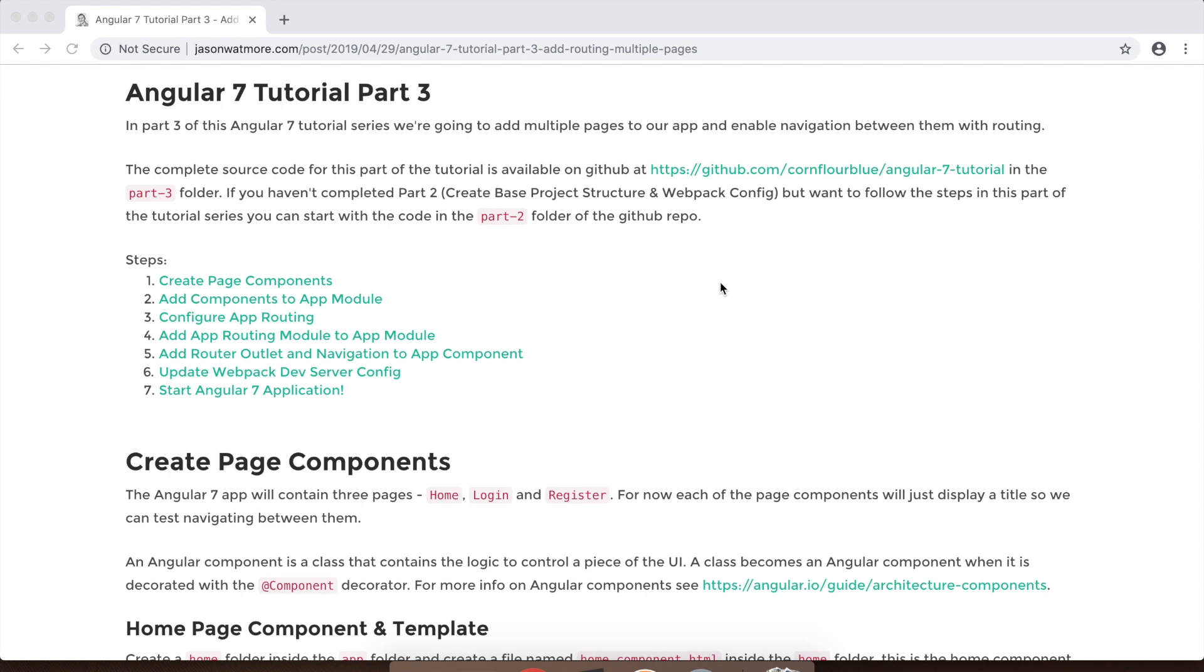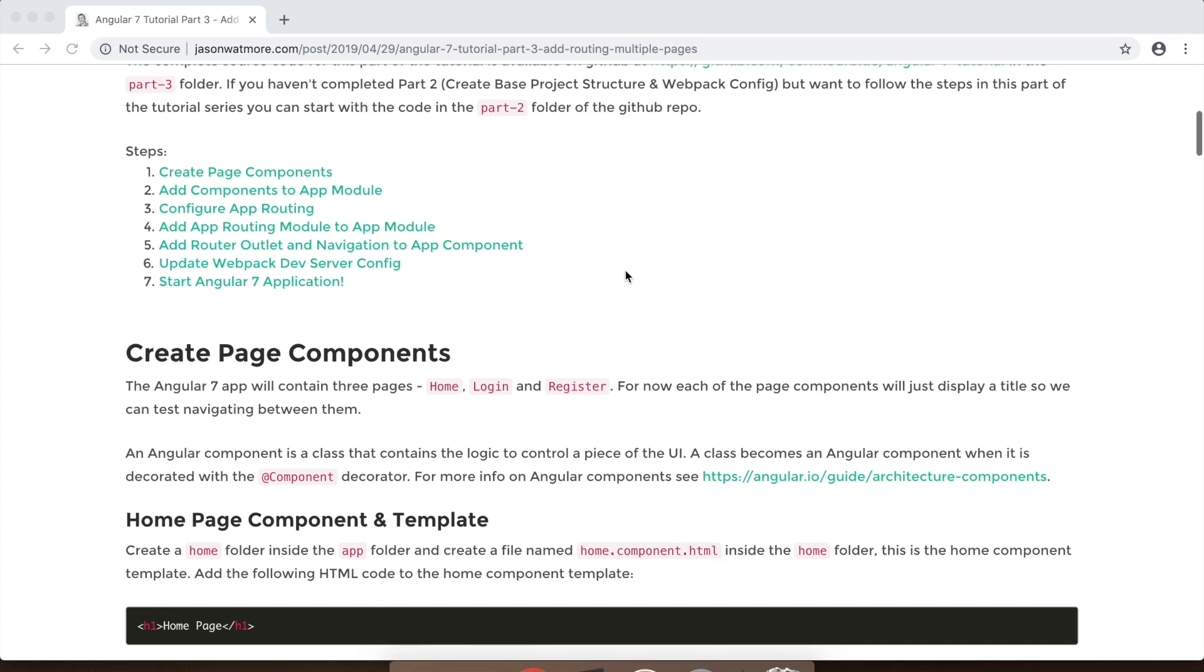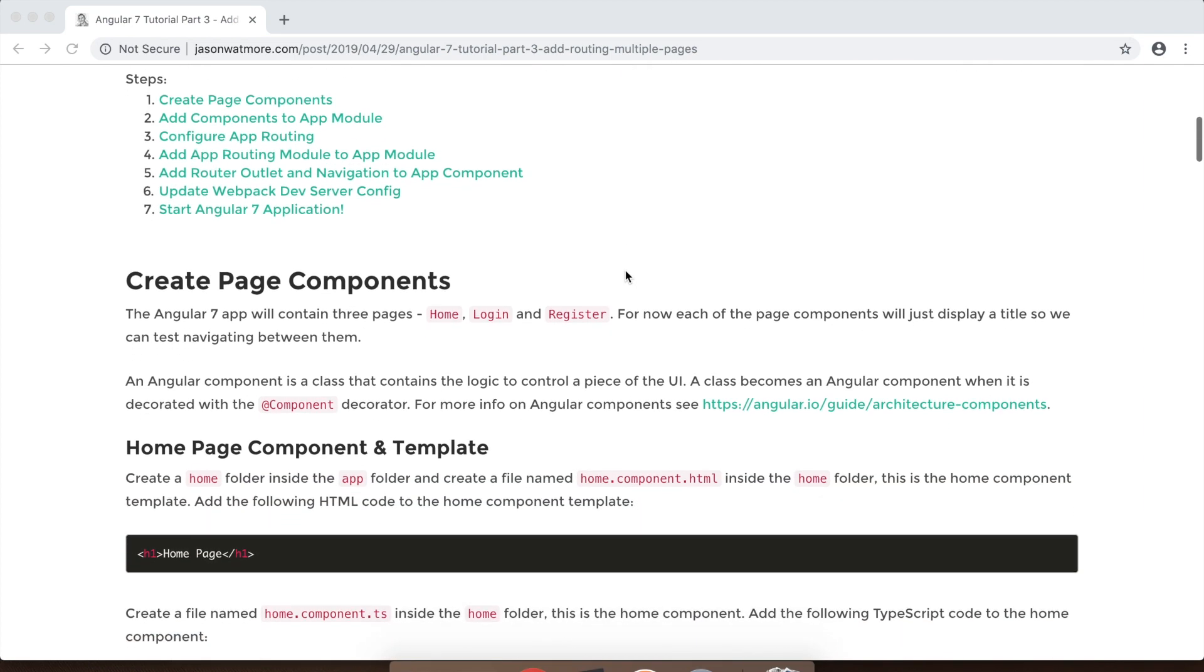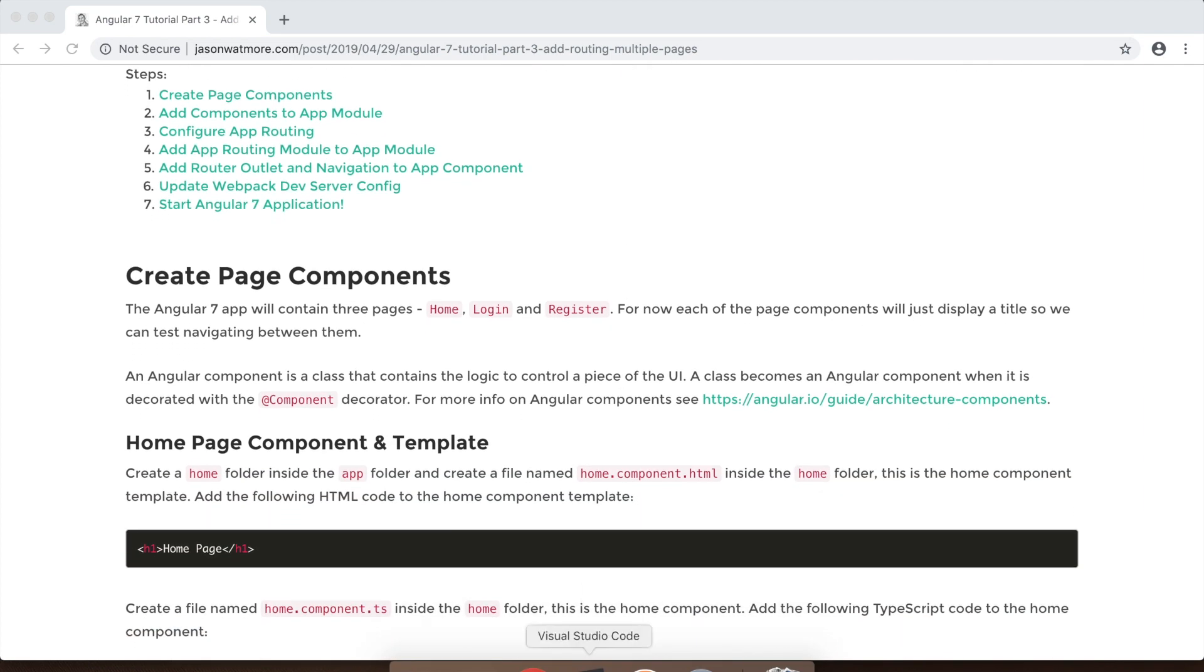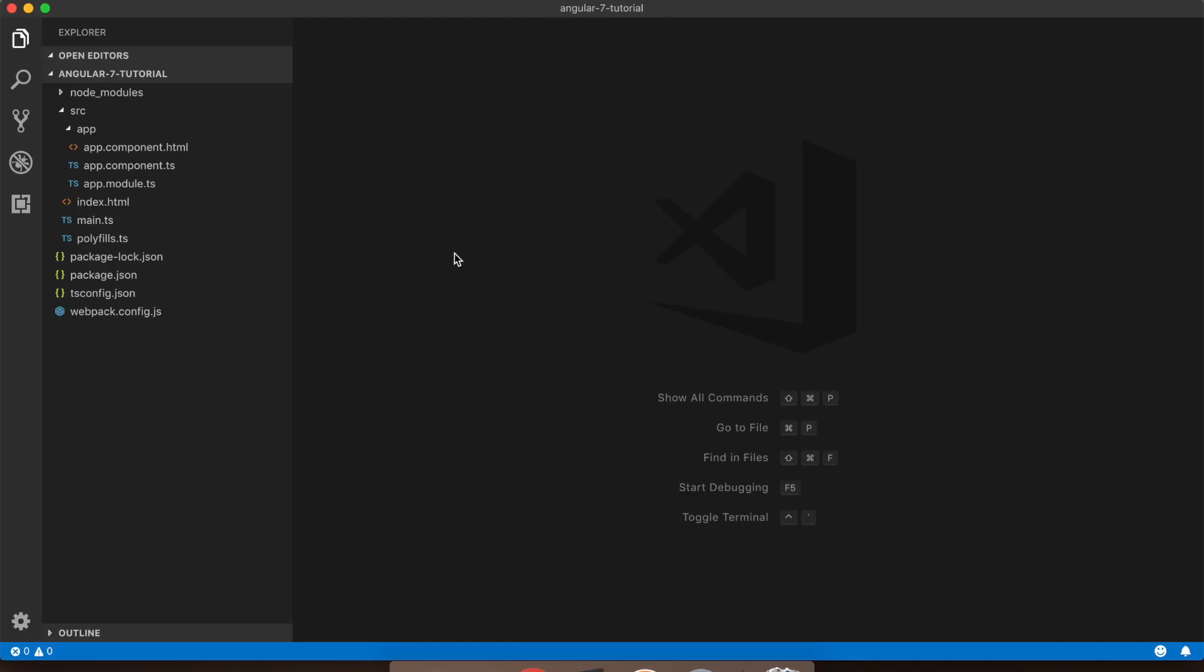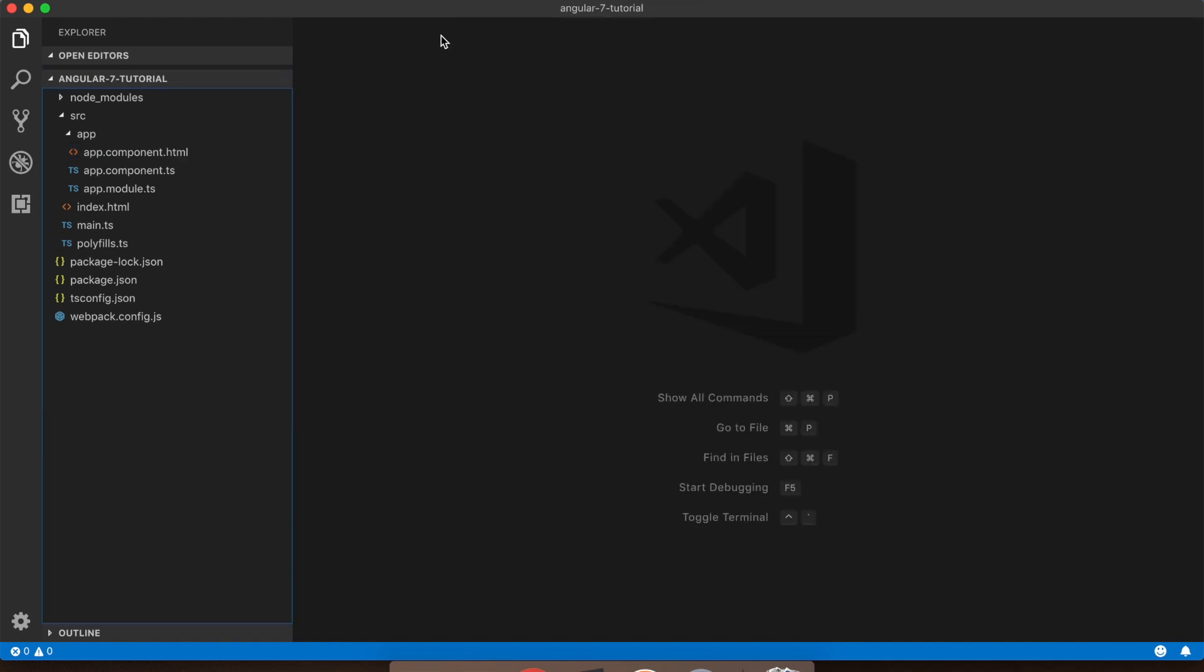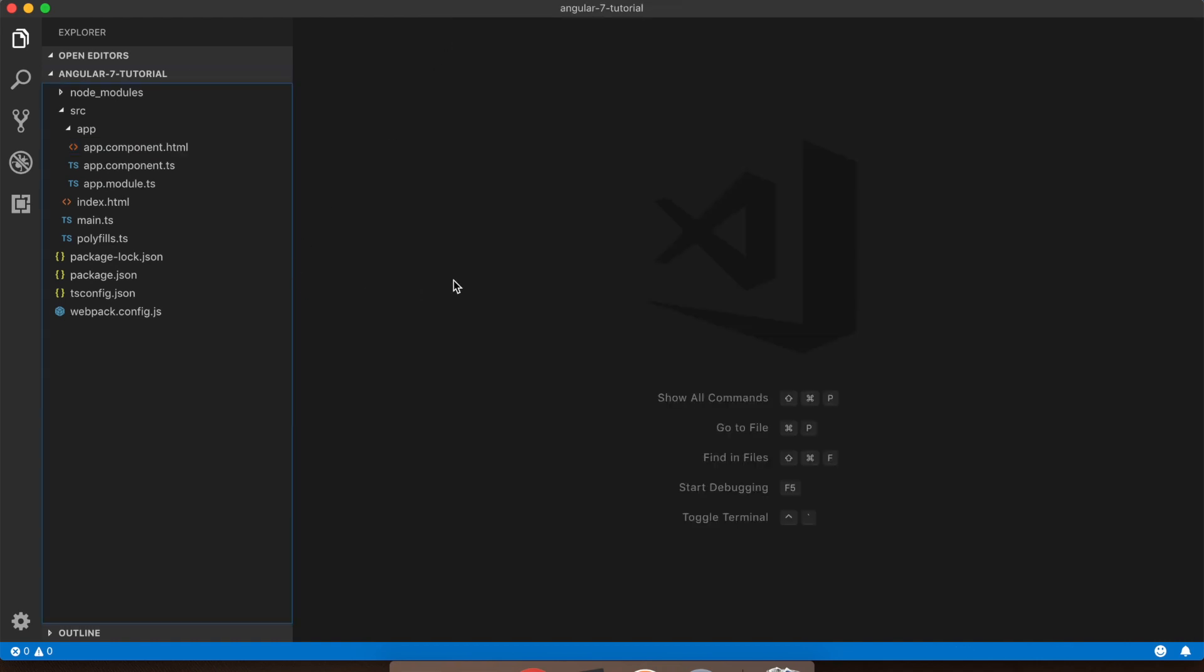As with part 2, I've posted all the steps that we'll be going through on my blog and I'll link to it in the video description. Starting from where we left off in part 2, we have our application over here, which is pretty much boilerplate Angular 7 app with a single app component that just displays a hello message.